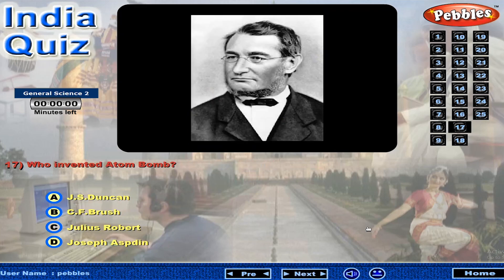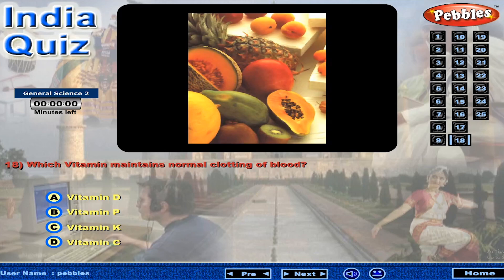Who invented the atom bomb? Which vitamin maintains normal clotting of blood?